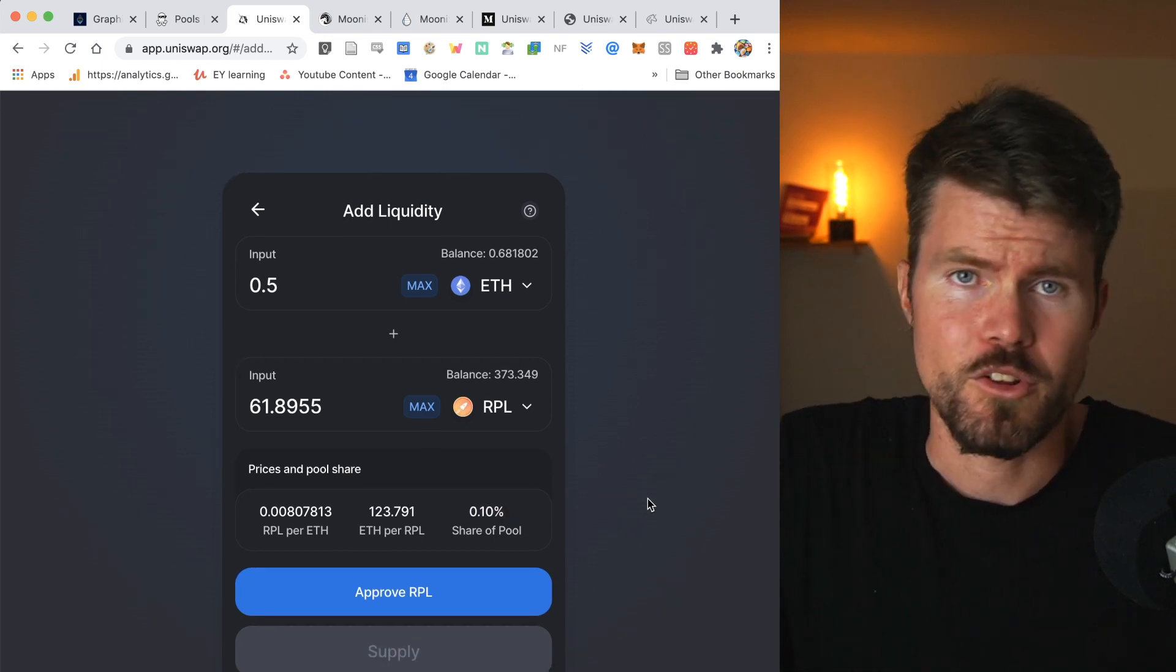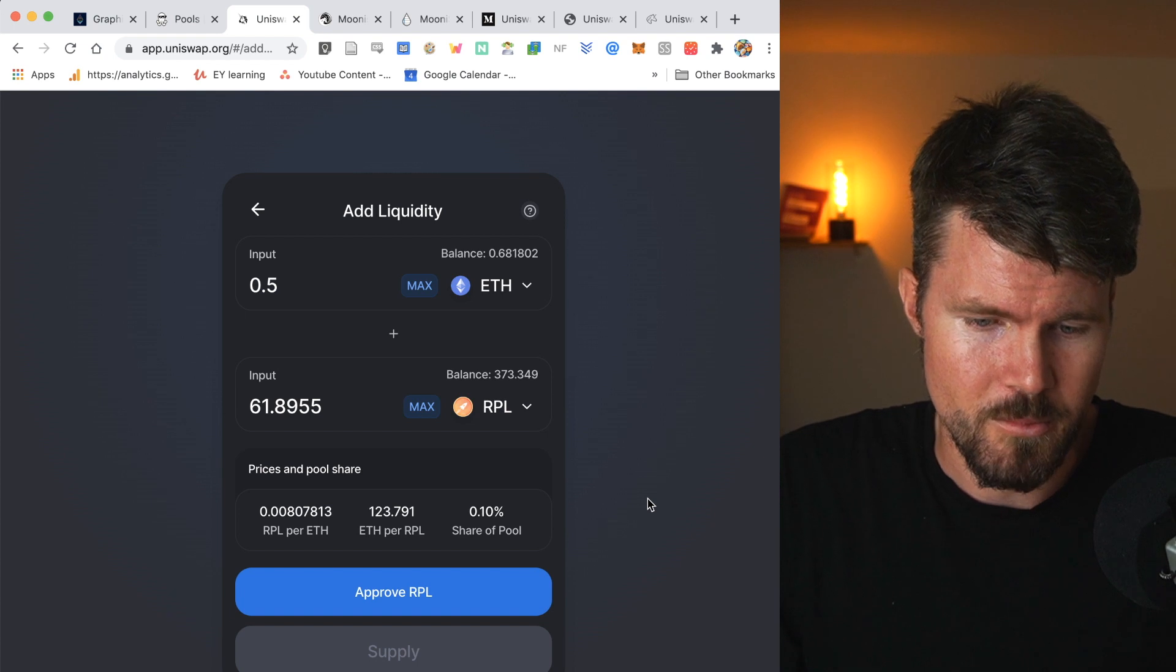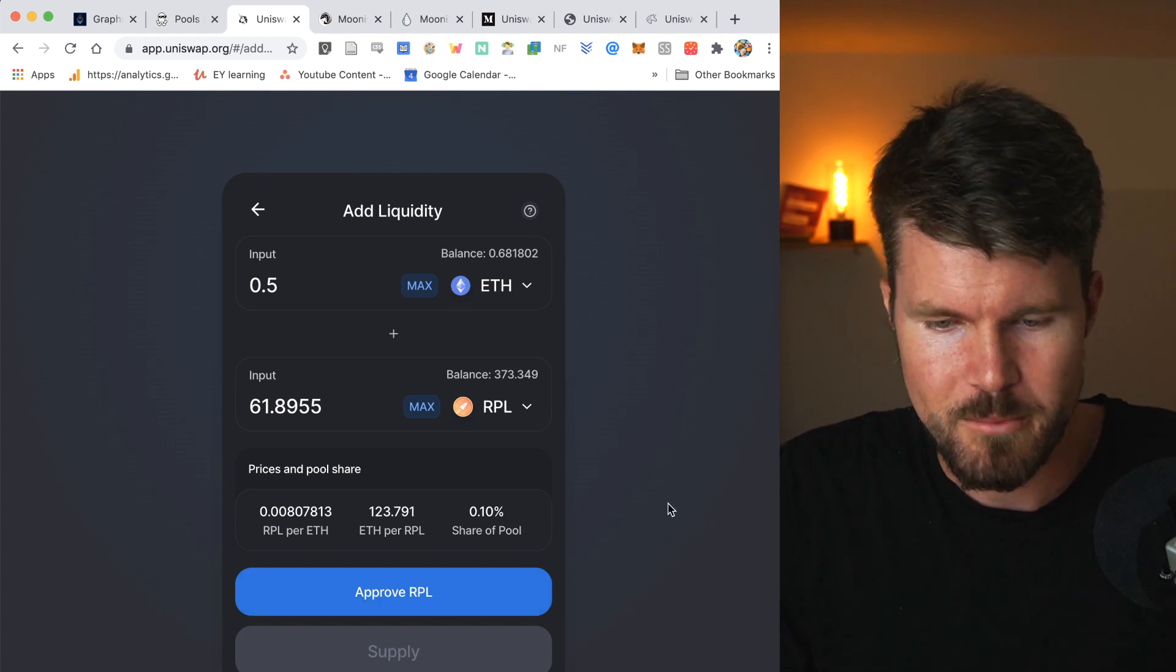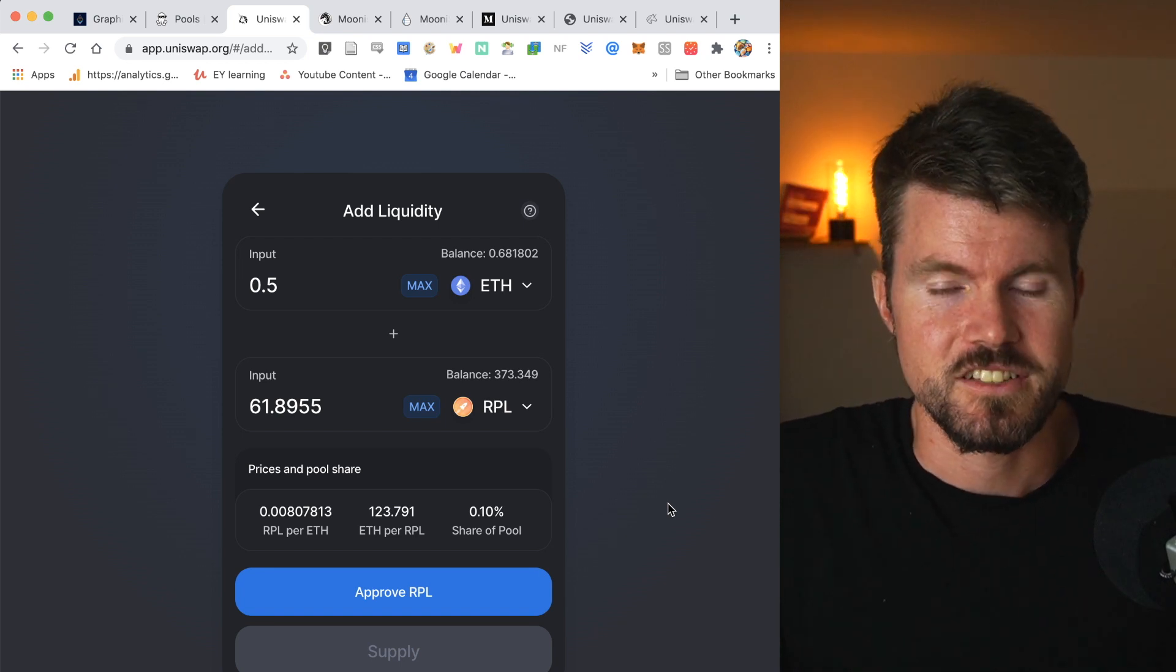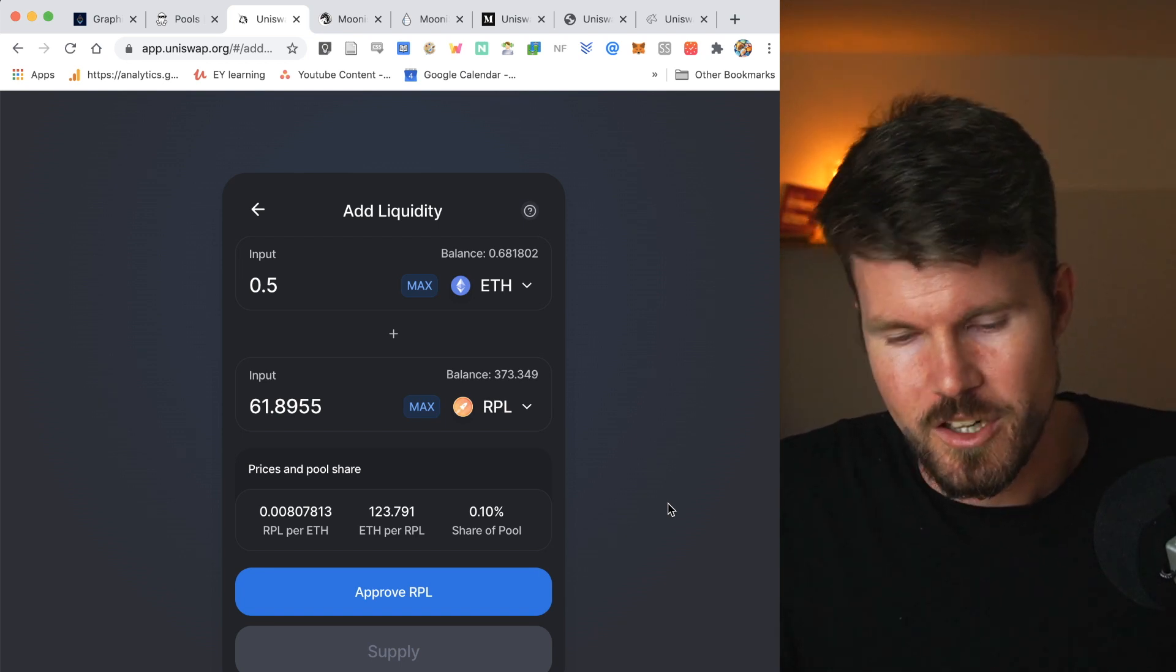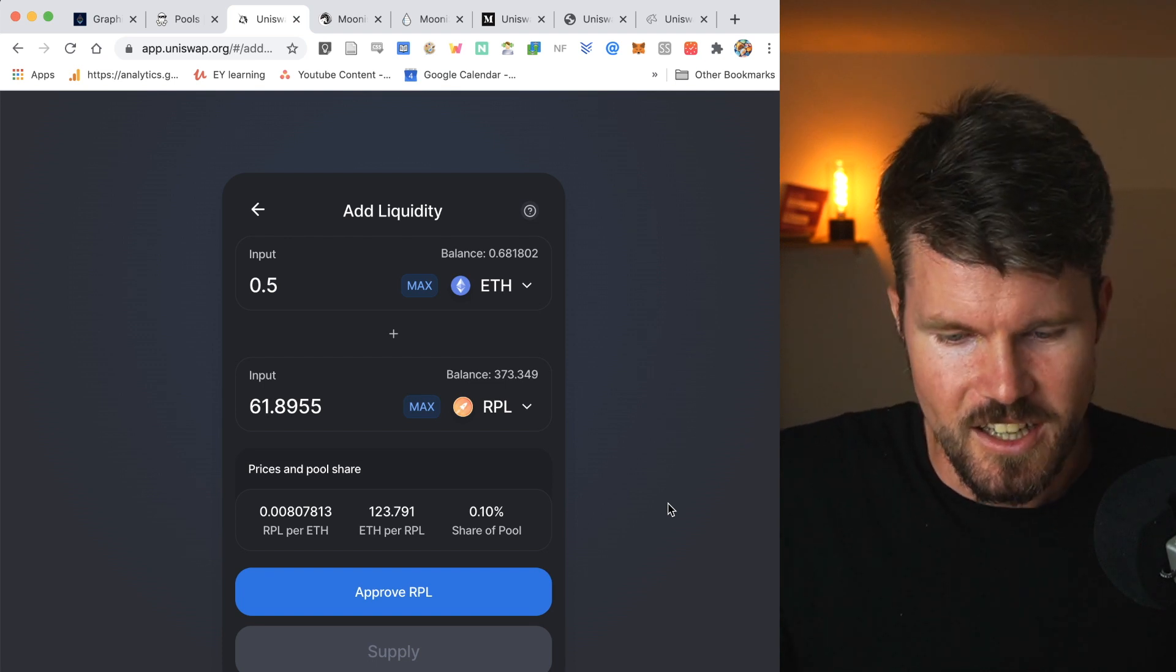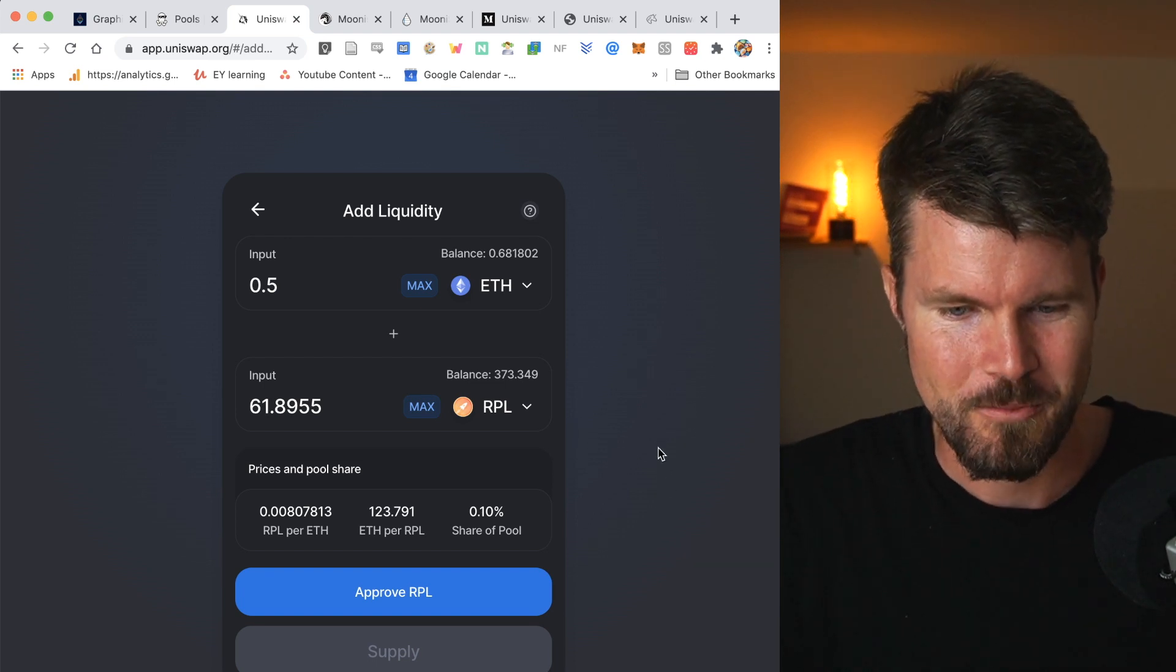Now the only thing that you'd have to do to add this liquidity is click on approve and then click on supply. I'm not going to do that because the transaction fees, smart contract fees on Ethereum now are just crazy high and I don't want to spend that much right now.